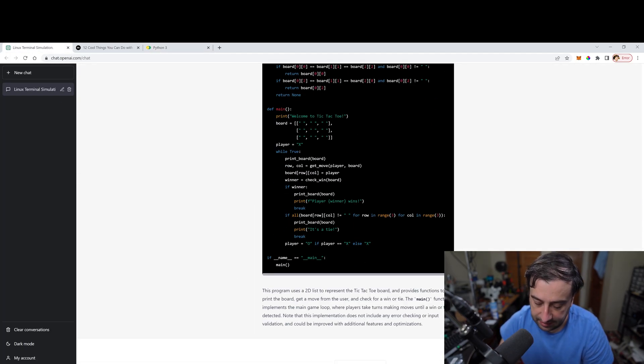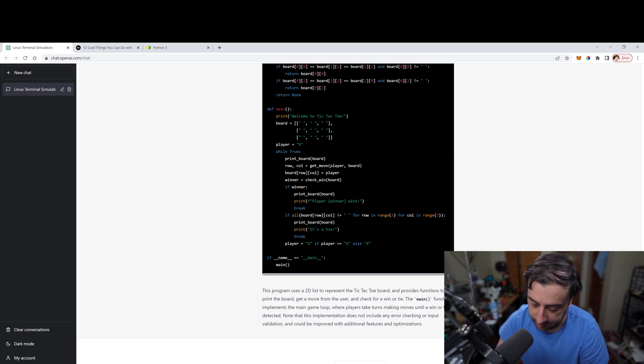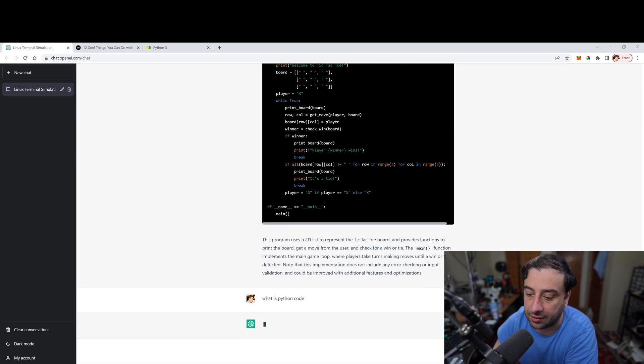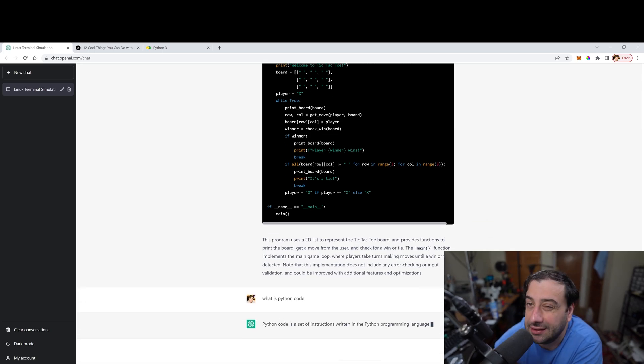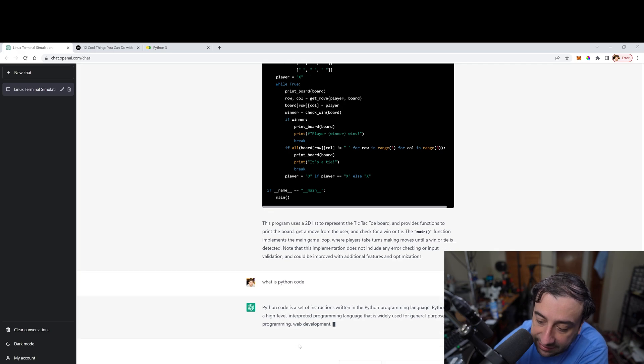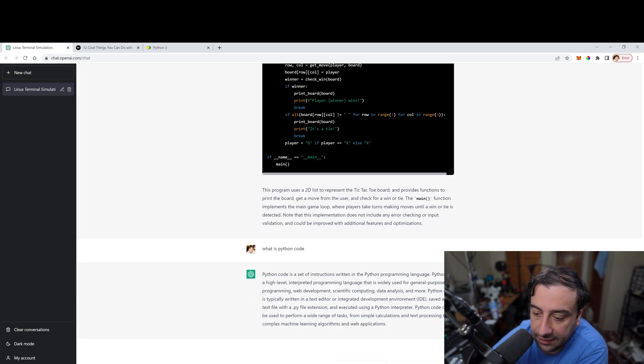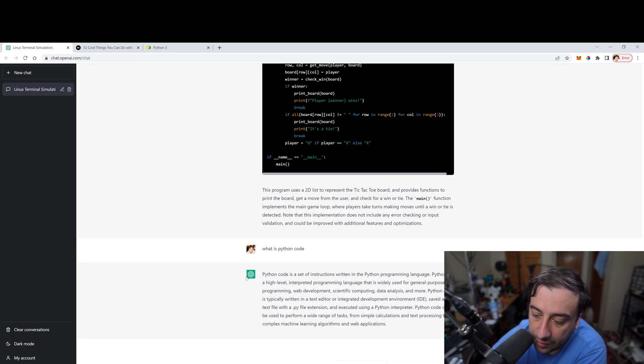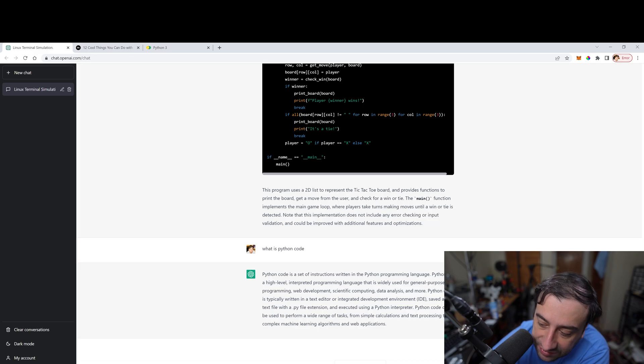I'm going to type what is Python code, right? I just typed in what is Python code and it's going to give us a description of what Python code is. So it gave us a description of what Python code is. Python code is a set of instructions written in Python programming language.